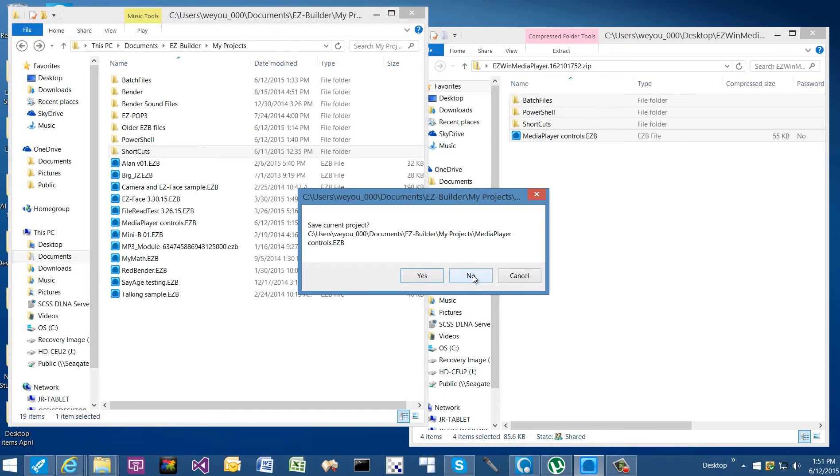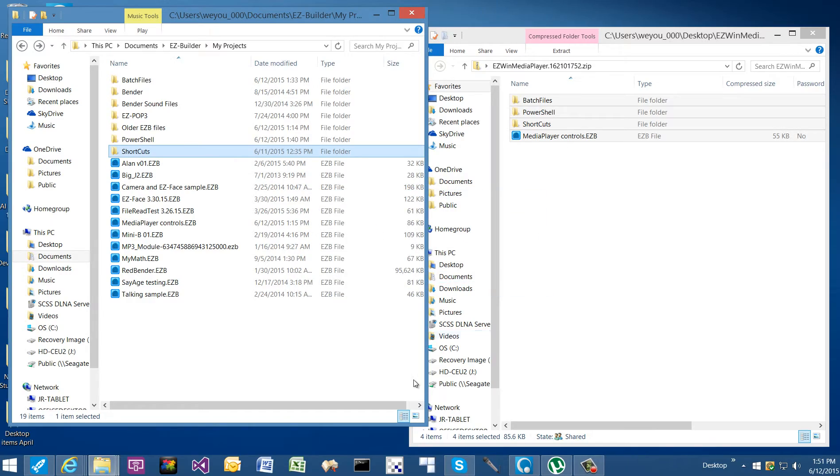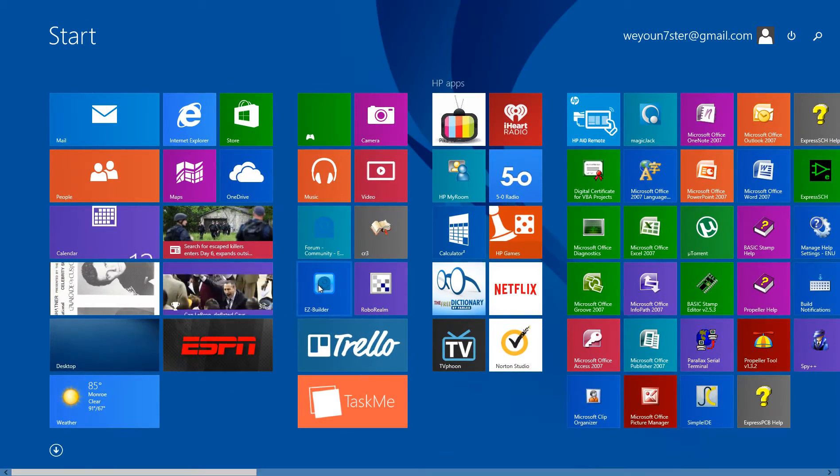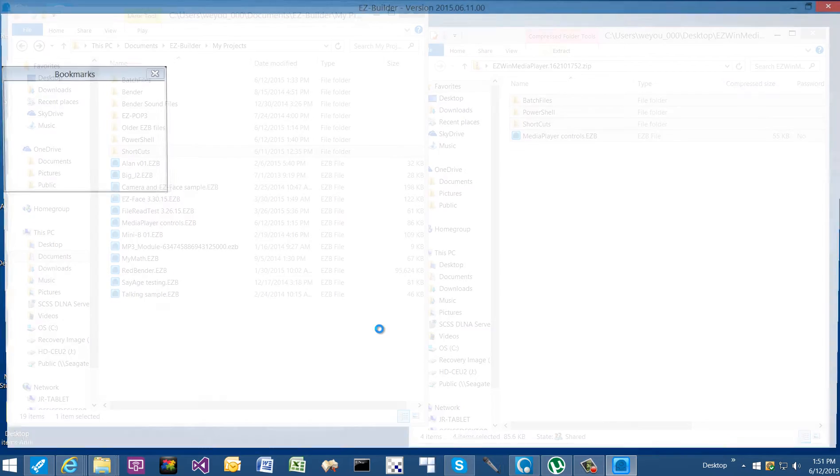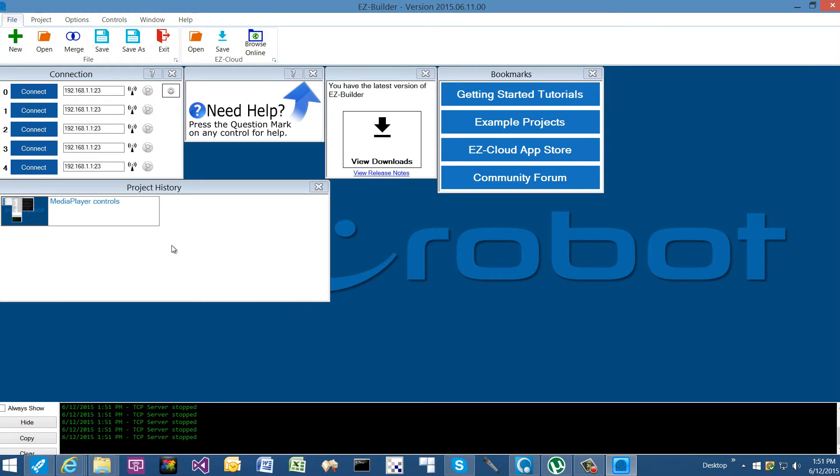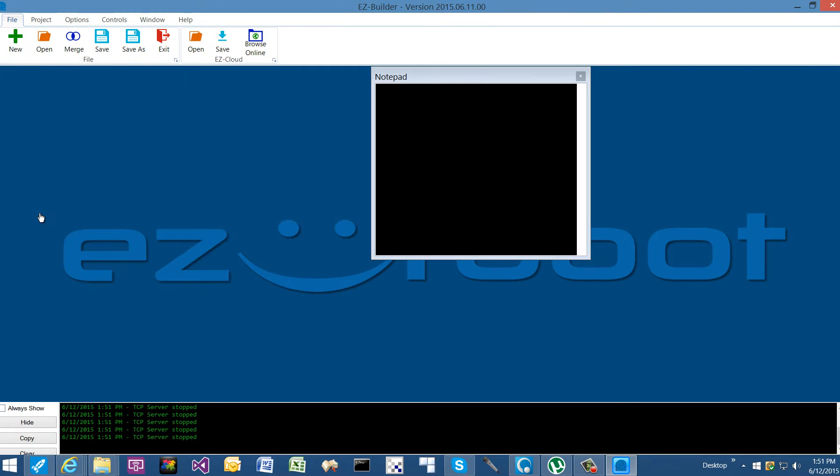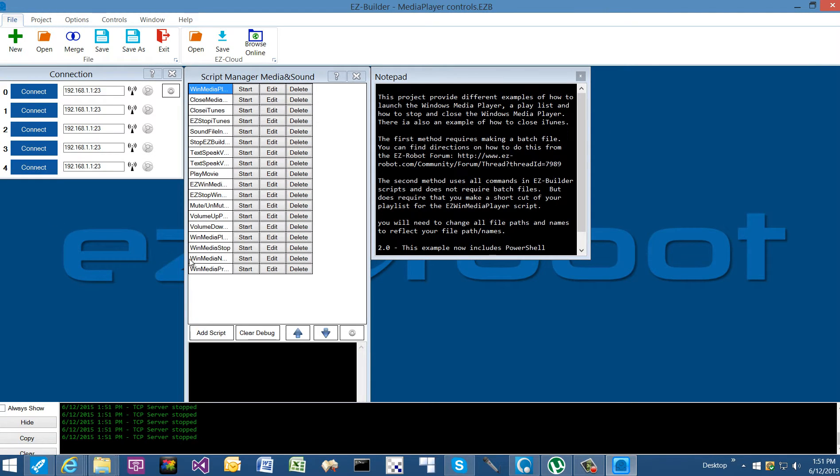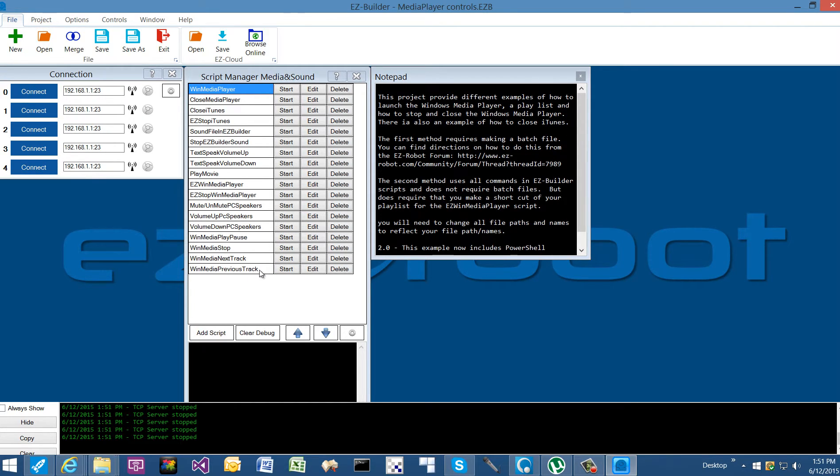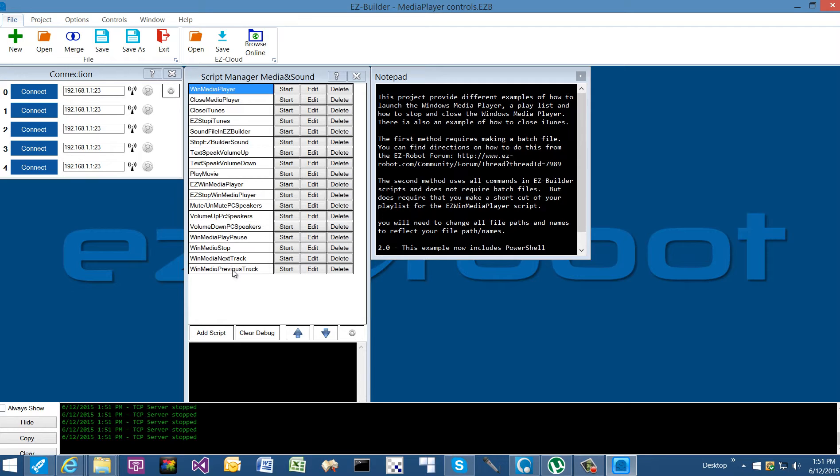We'll start from the beginning and open Easy Builder. You want to open the media player controls project file. I'll expand this out so you can see the control names, and you'll notice there's a lot of different scripts in here. This is all geared towards controlling media and sound. There's different options; not all of them are related to the Windows Media Player.